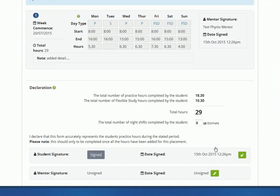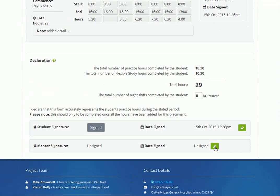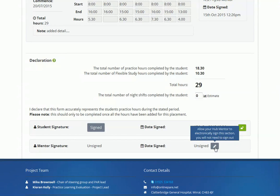Once all weeks have been signed off, the final signature can be added at the bottom of the page. The system will only accept a signature for this area from the named mentor. Your named mentor is listed at the top of the page as mentioned earlier.